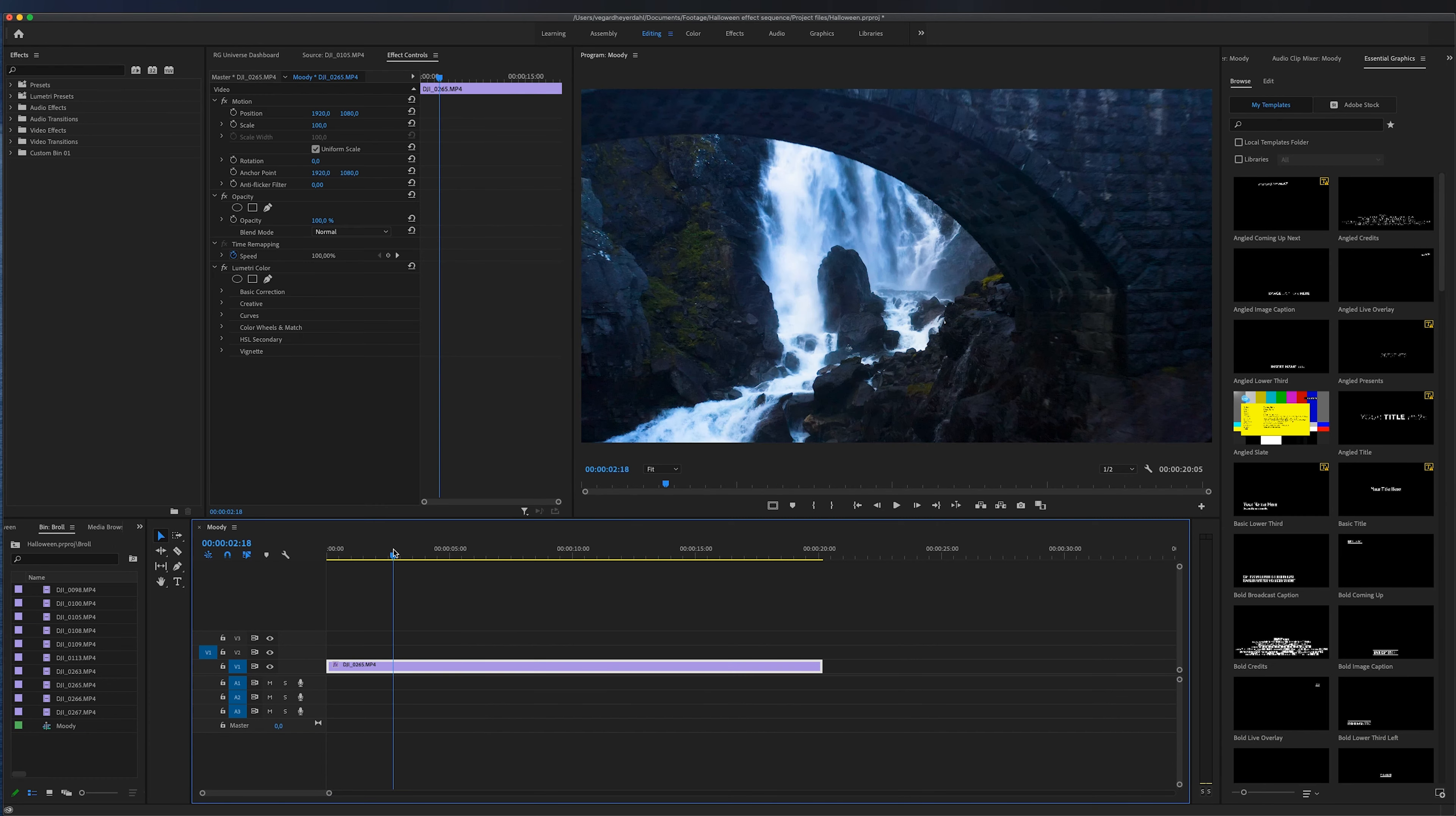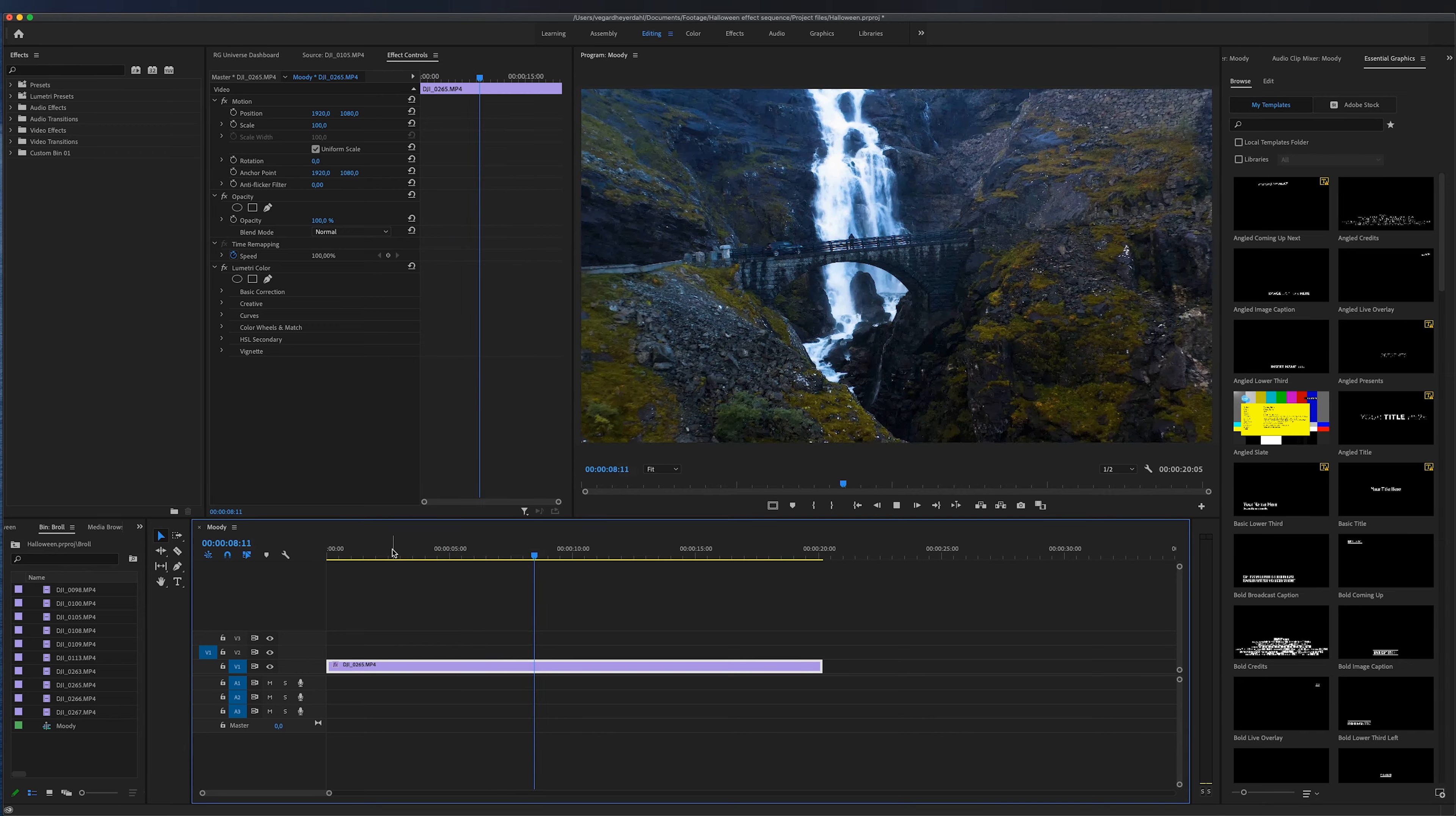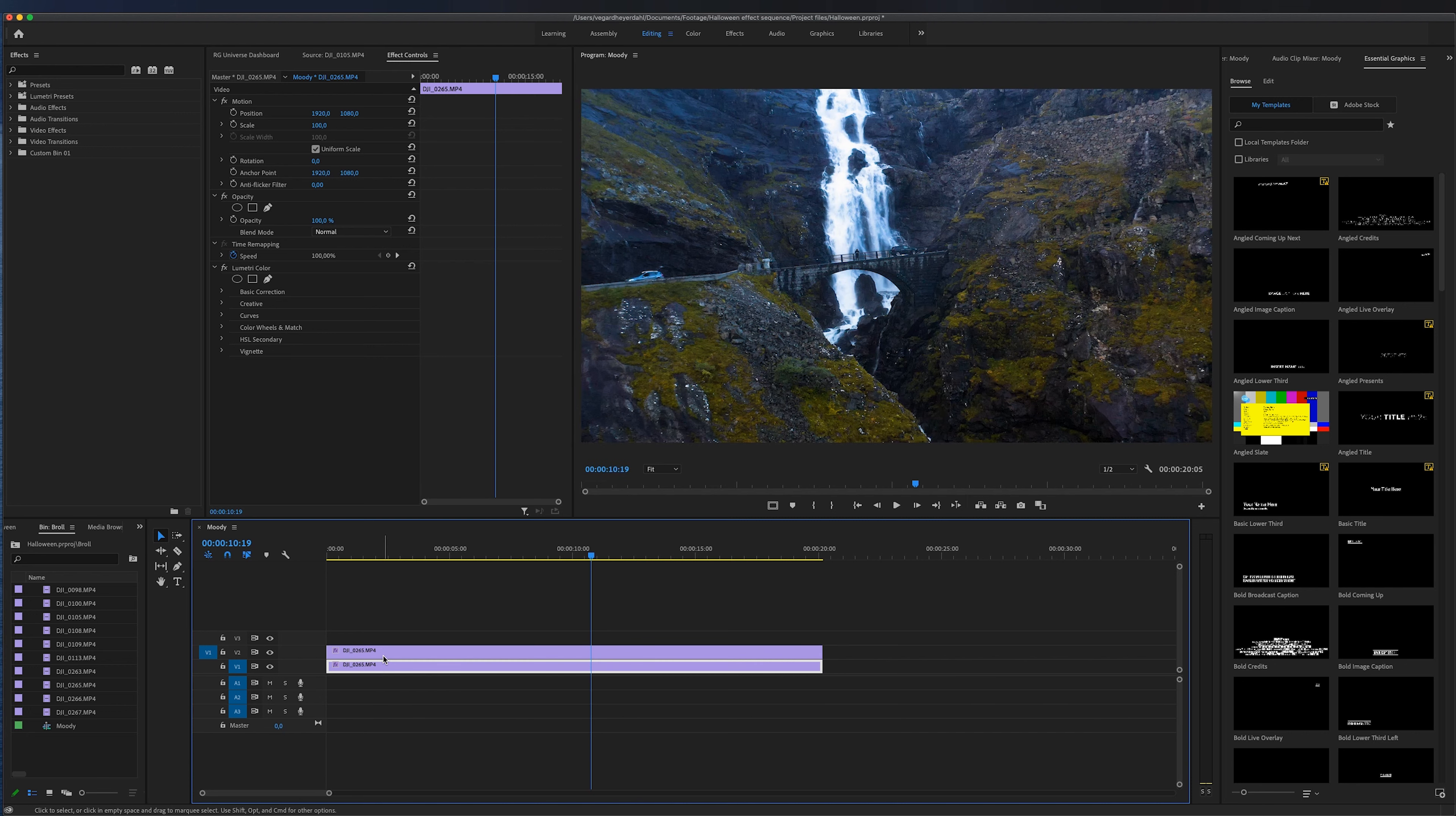On the timeline right here I have a clip that I color corrected and I really want to showcase how it looks before and how it looks after. So to make this effect I'm just going to duplicate this video clip and I'm going to make it on top of the first clip.